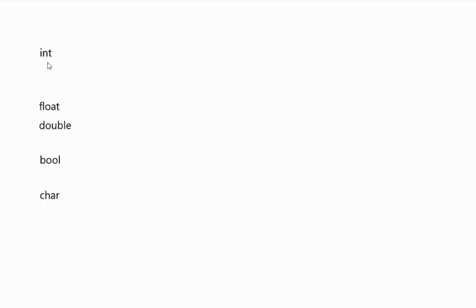I'd like to talk about some of the primitive types that you can use in C++. Some basic ones are the integer, float and double, the bool, and the char.